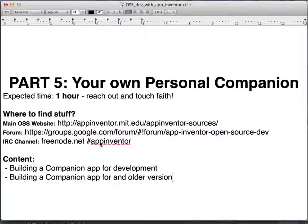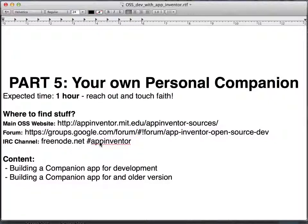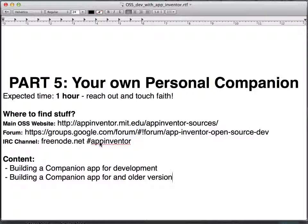Hi there, welcome to another video of the open source development with App Inventor series. This is part 5 and we're going to be talking about how to build your own personal companion, which is the app that you can use through Wi-Fi to develop with App Inventor.